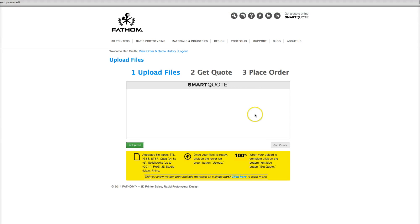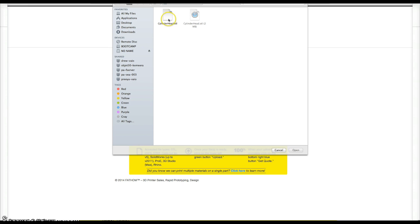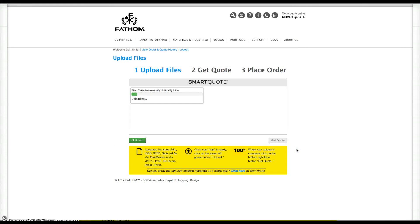Step one is uploading your quote. Press the green upload button and select your files. Keep in mind that although we accept most 3D CAD files, we prefer to receive STLs because it's the format our machines read.